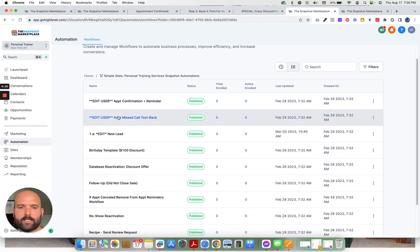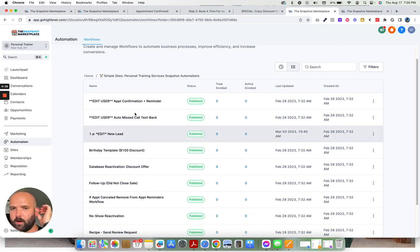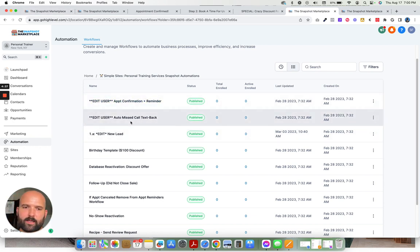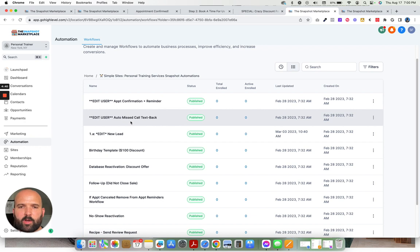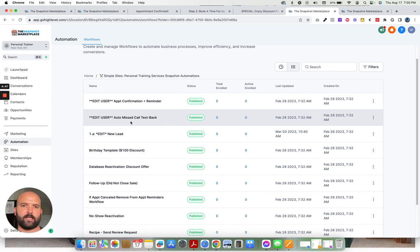The appointment confirmation reminder. Auto missed call text back. So as long as you're using a Twilio or lead connector phone number, then we can set up this auto missed call text back. So if you're in the middle of teaching a class and someone calls in and you're like, oh, man, I missed that call.